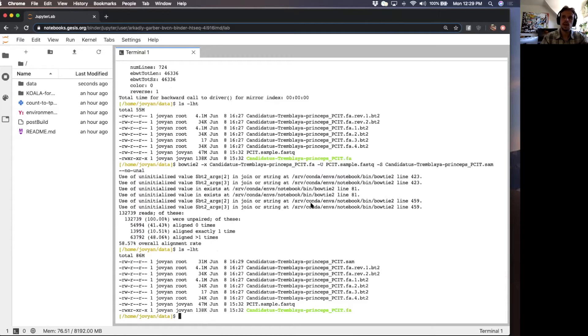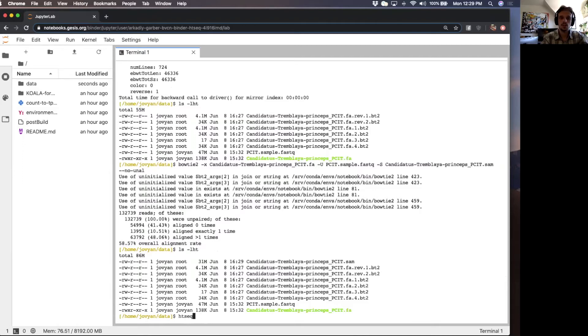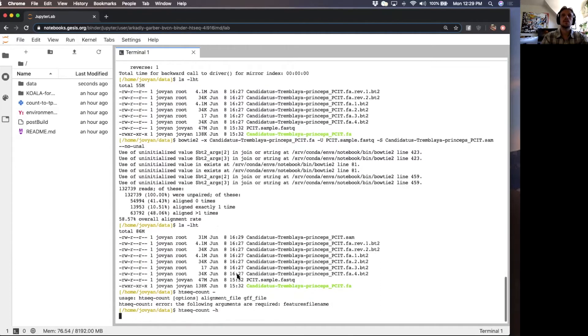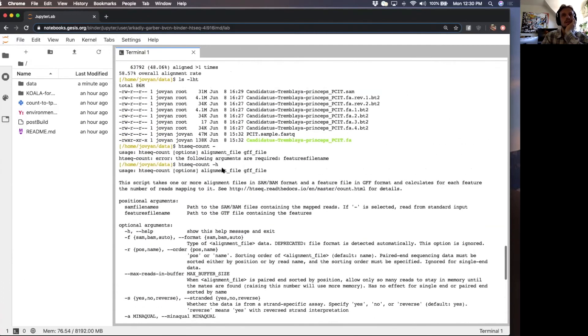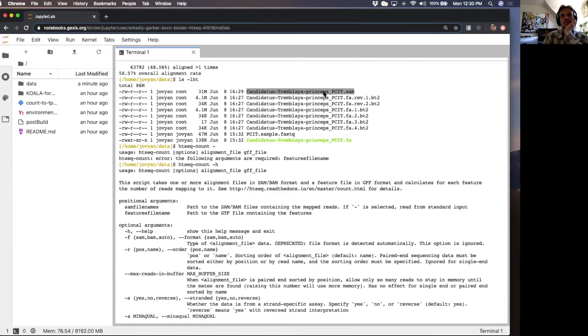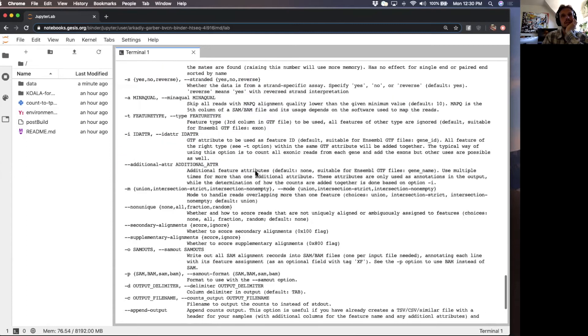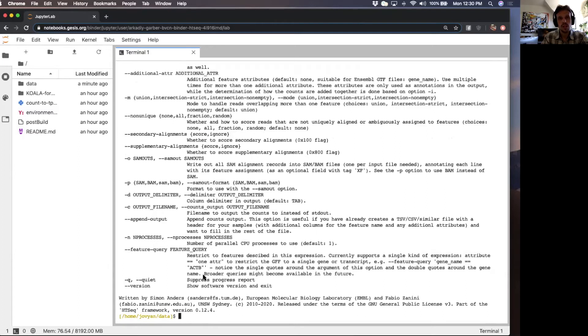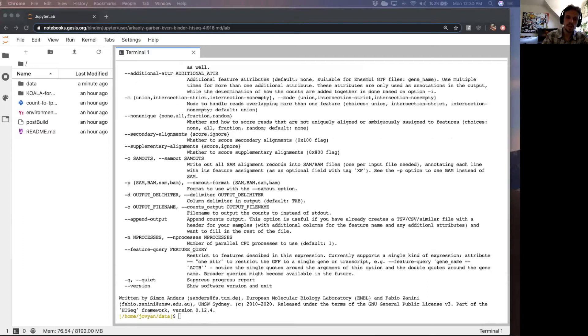We have one part of the equation. HTCount actually has two positional arguments that are necessary to have it running: an alignment file and a GFF file. We have one, an alignment file. So now we need a GFF file. I'm not going to discuss GFF files too much. I will mention that in the functional annotation lesson one, Ben Tully does talk about ORF prediction and using Prodigal and one of the outputs of Prodigal is a GFF file.